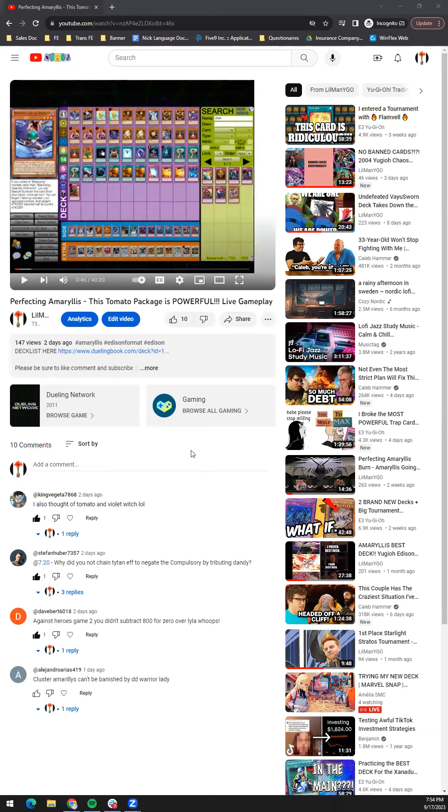This is a different type of video, a rulings video. Something that came from the comment section had me pay attention to a ruling in Edison format regarding Phoenix and Cluster Amaryllis and DD Warrior Lady.